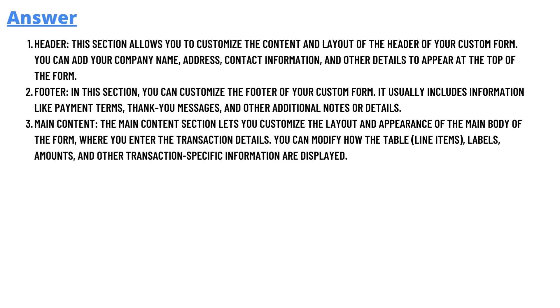Option three is main content. The main content section lets you customize the layout and appearance of the main body of the form where you enter the transaction details. You can modify how the table, line items, labels, amounts, and other transaction-specific information are displayed.